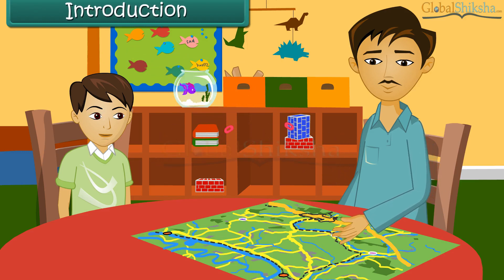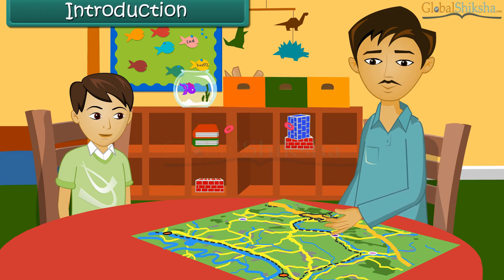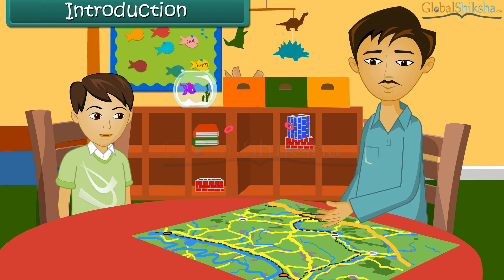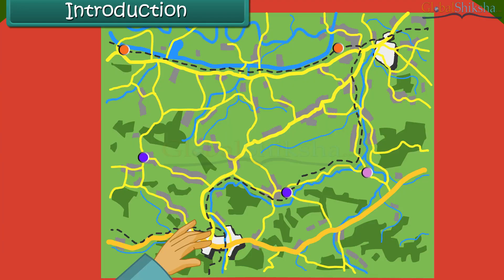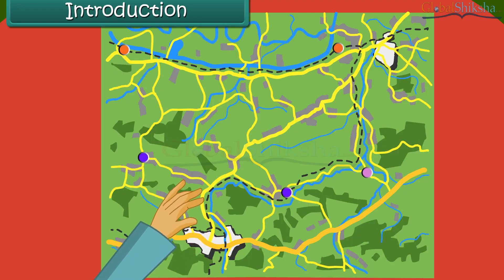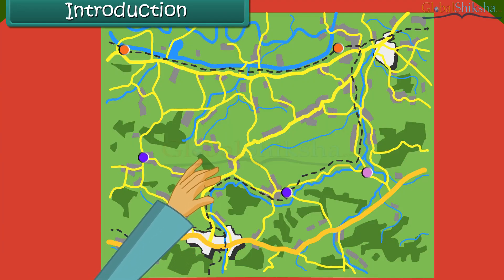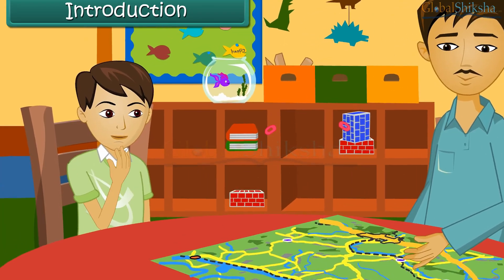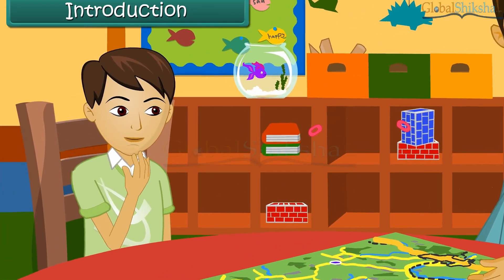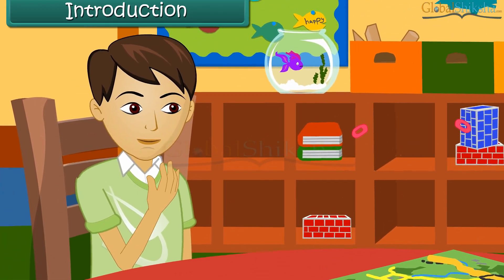Vishayas is watching his father going through a map. The map contains a number of symbols and signs. It also has black and blue dotted lines, some green patches and some dots. He wonders what the signs and symbols on the map represent.